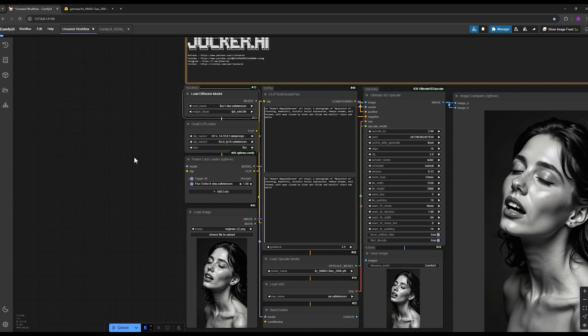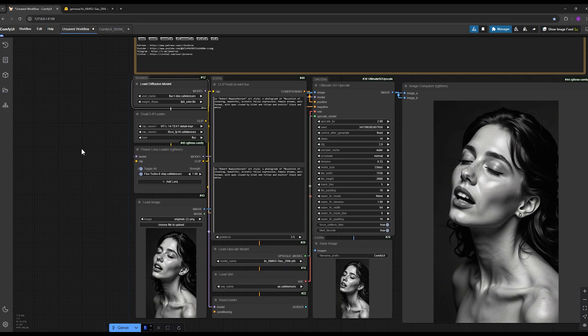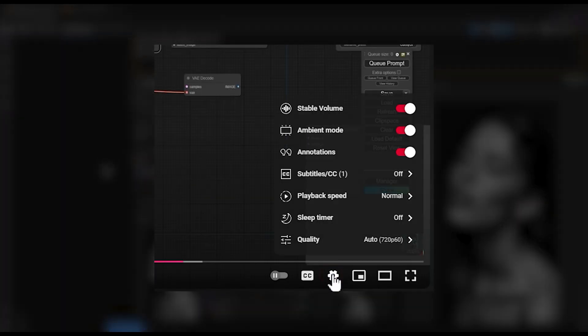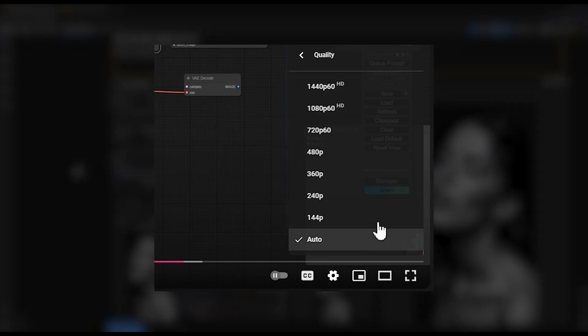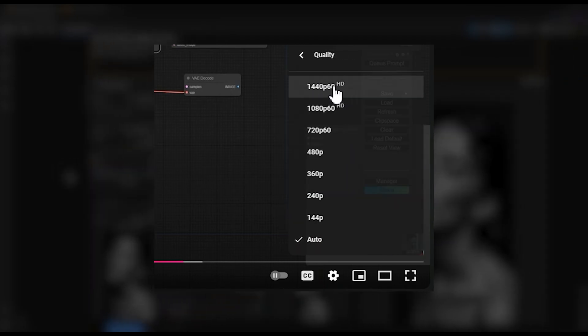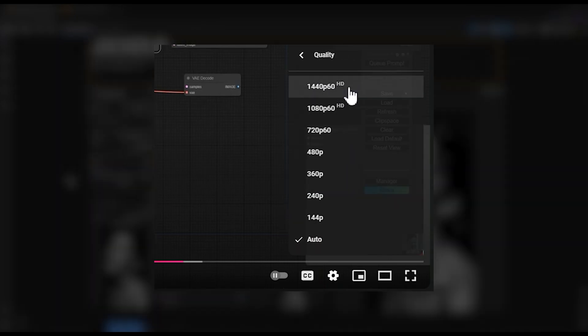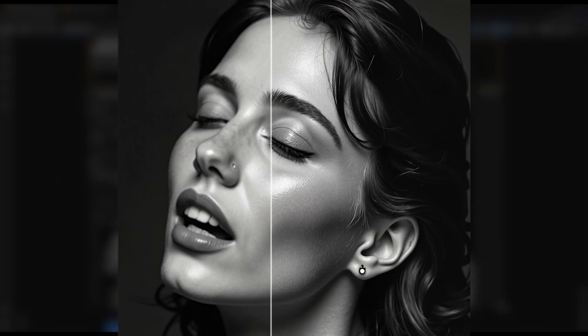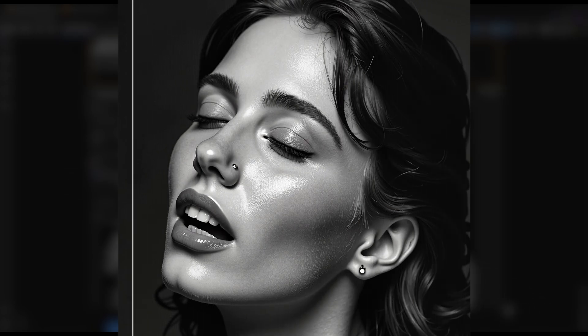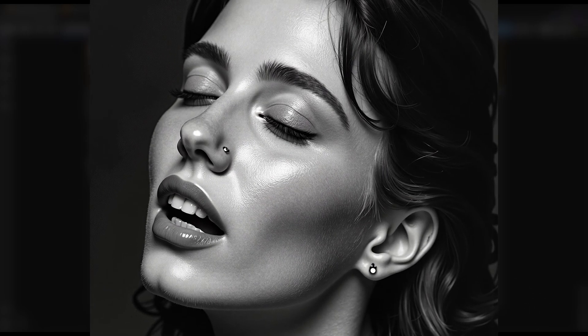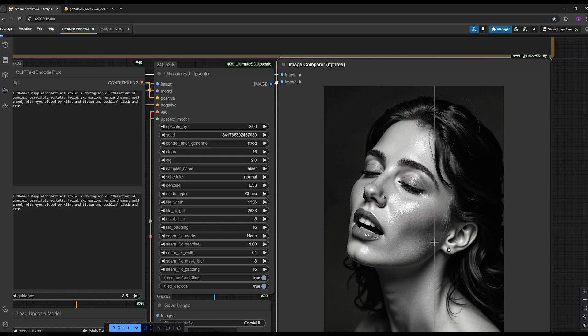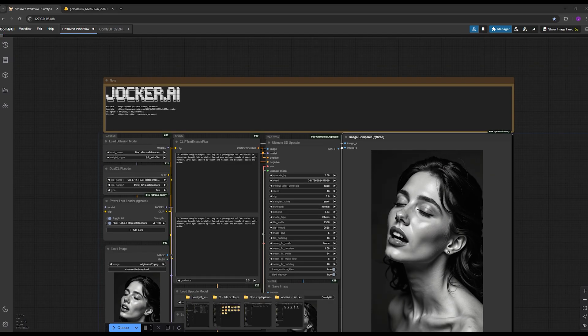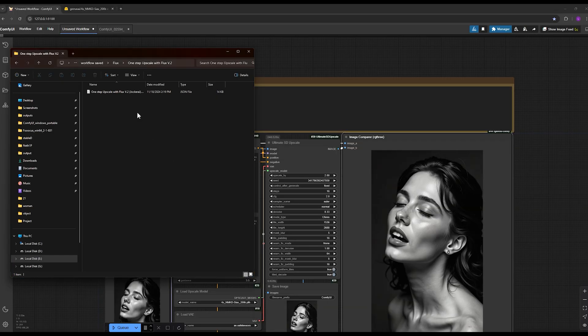Please make sure to set the playback quality to 1440p resolution so you can see the upscaling details clearly. This is super important because without this quality, the fine details won't be visible to you. Download the workflow which I include in the description for free and import it into ComfyUI.